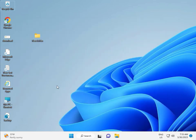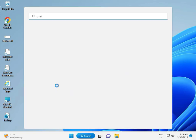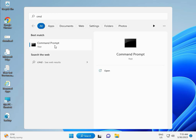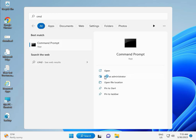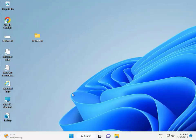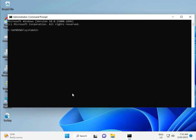Click to start button, type CMD. Right-click to run as administrator, then enter, then Yes.